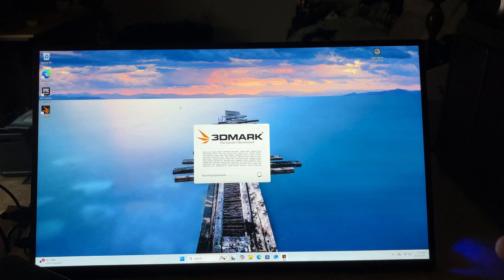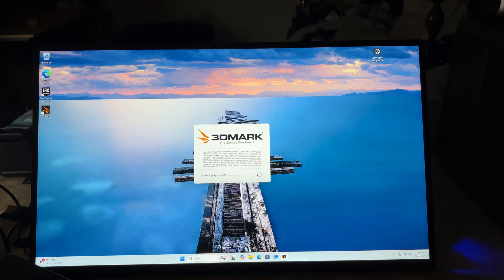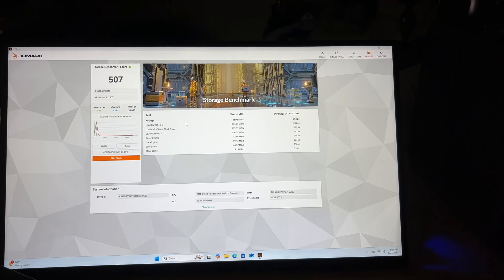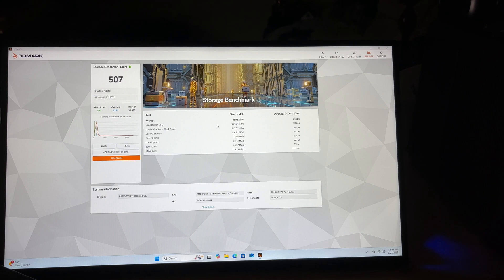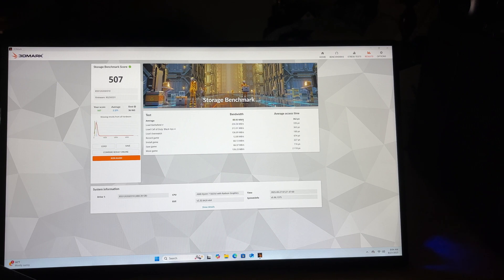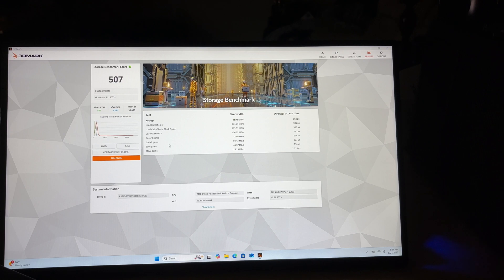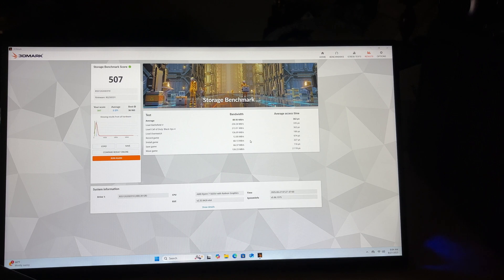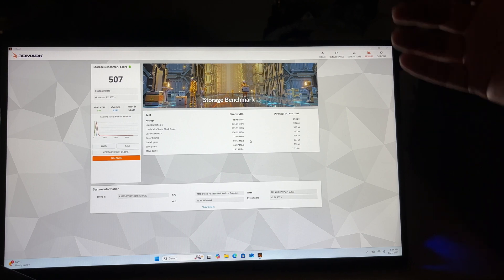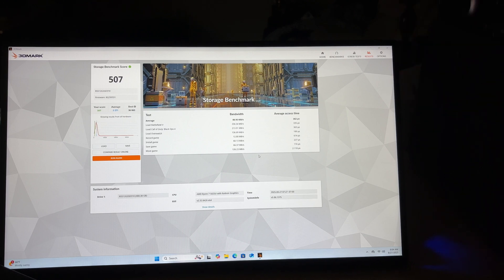I did go ahead and install Radeon's software. Found a little bit of an update for a driver so now that took a lot longer than I thought it was going to. The average bandwidth is about 88.93 megabytes per second. Not the greatest but it's also not too terribly bad. For stuff like Battlefield 5 like 234, for install games about 60, for record games about 12. So keep that in mind. You know you're not going to do some bunch of crazy stuff with this.